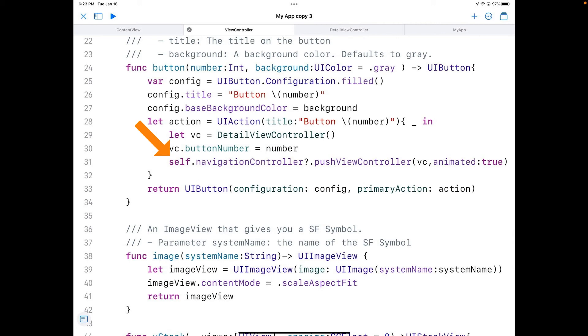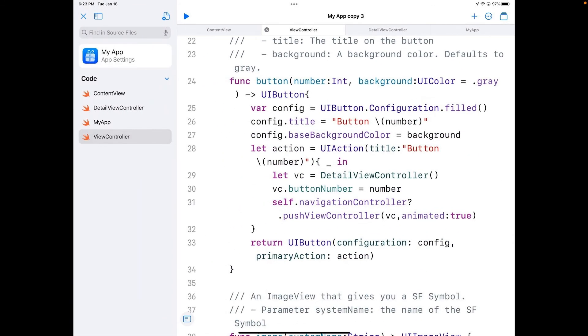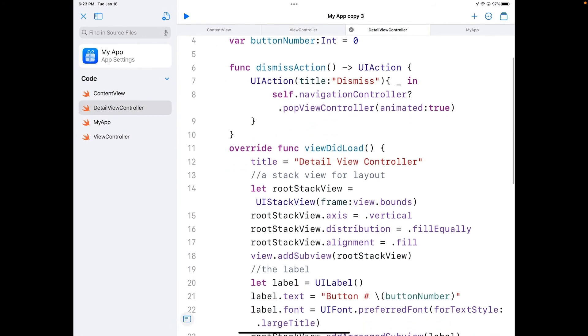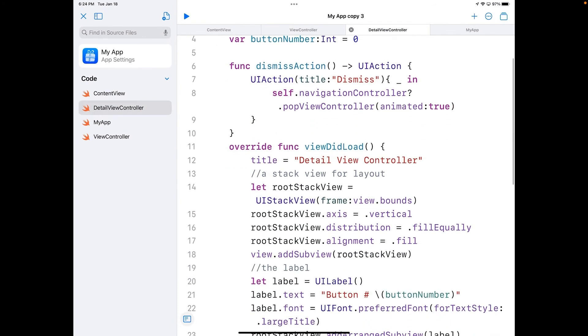That view controller is two lines up where I initialize it, and then I set its properties and then push it out to make this view controller. On the other side of this, if you want to look over here at detail view controller, I've done something similar here.